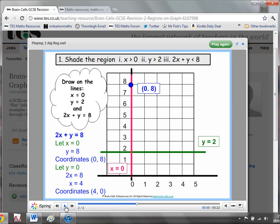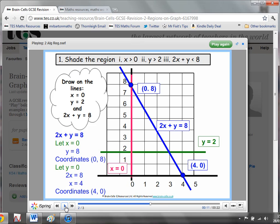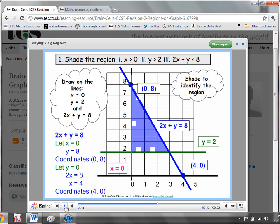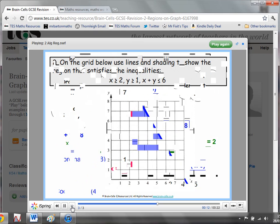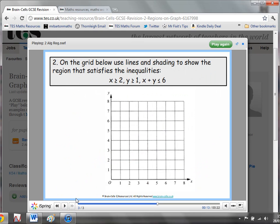As we can see, we can keep clicking through and it takes students step by step through how to plot the points, plot the lines, and then decide which side of them to shade. And if you want the next question you just click one to the right and it'll take you through a more complicated one — so an excellent resource.